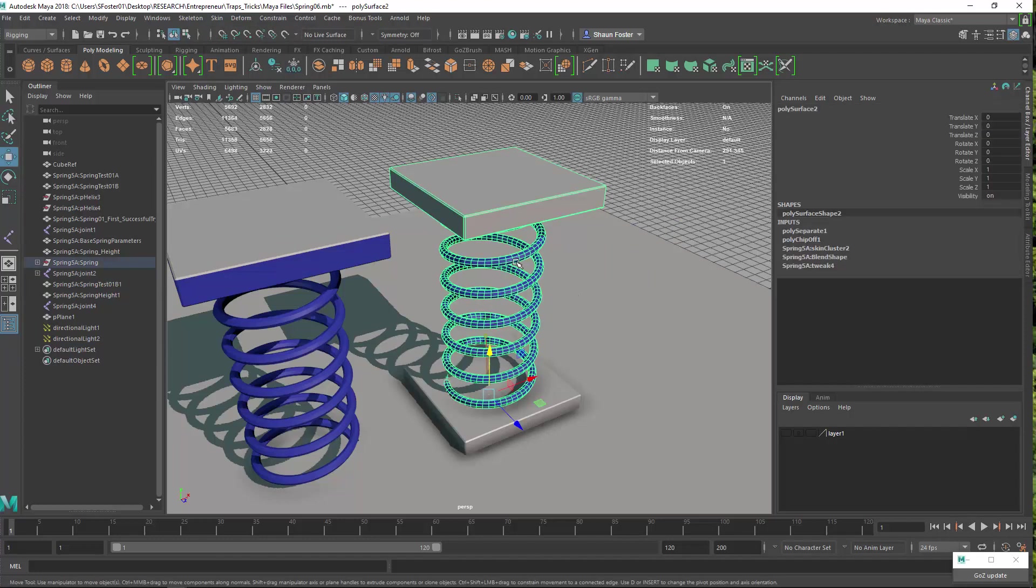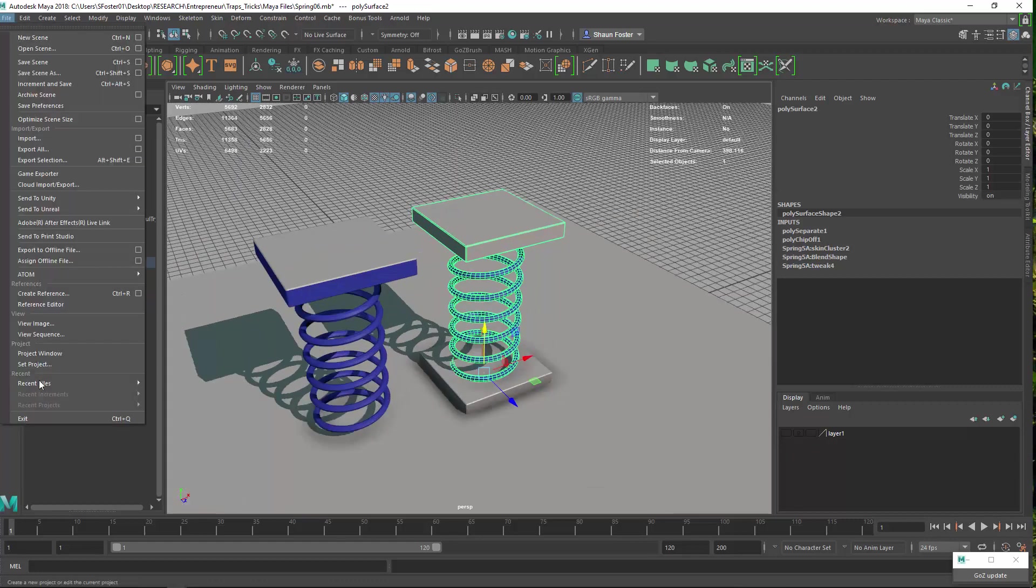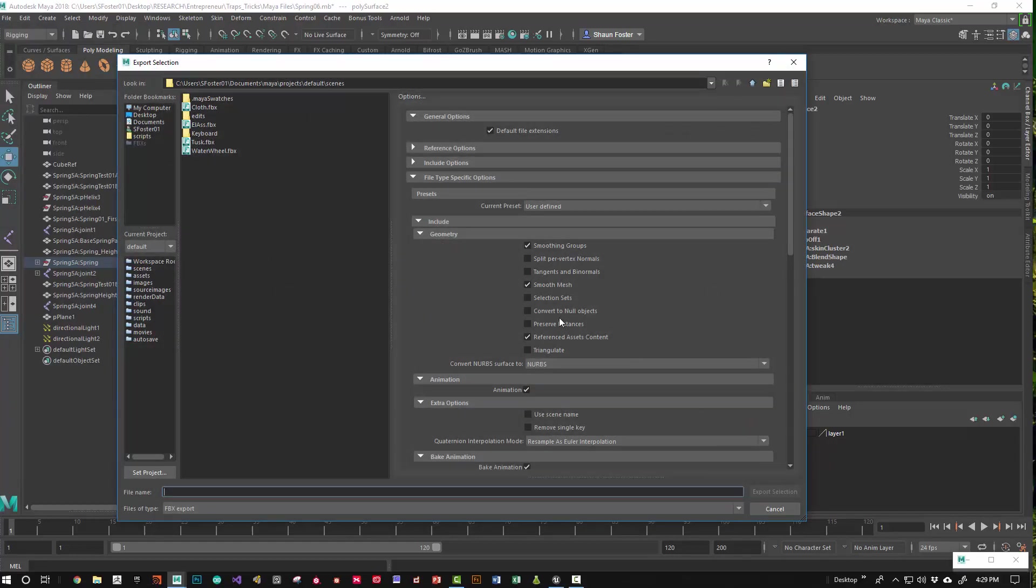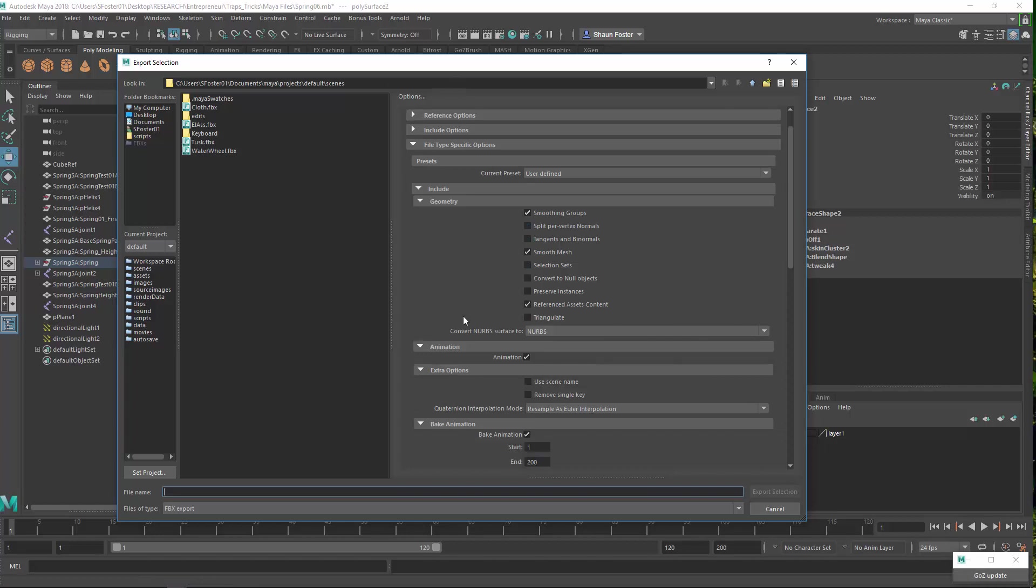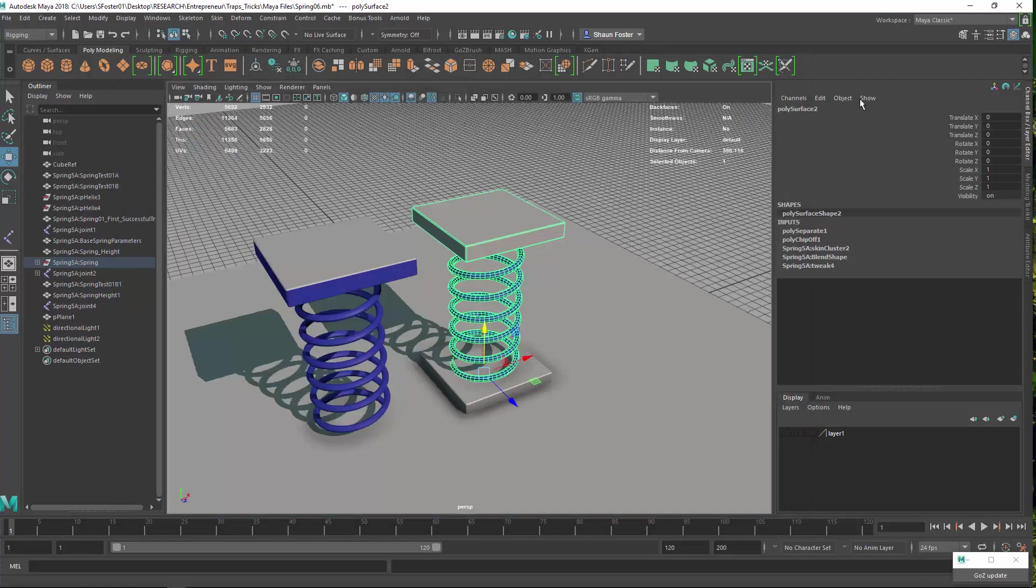And then when you have it bound, you can export. All you need to do is export this one object. So file, export selection. And then in the FBX options, you're going to want to make sure that under deformed models, you have the blend shape checked. So as long as you've got it bound as a skeletal mesh and blend shapes, that will come into Unreal.